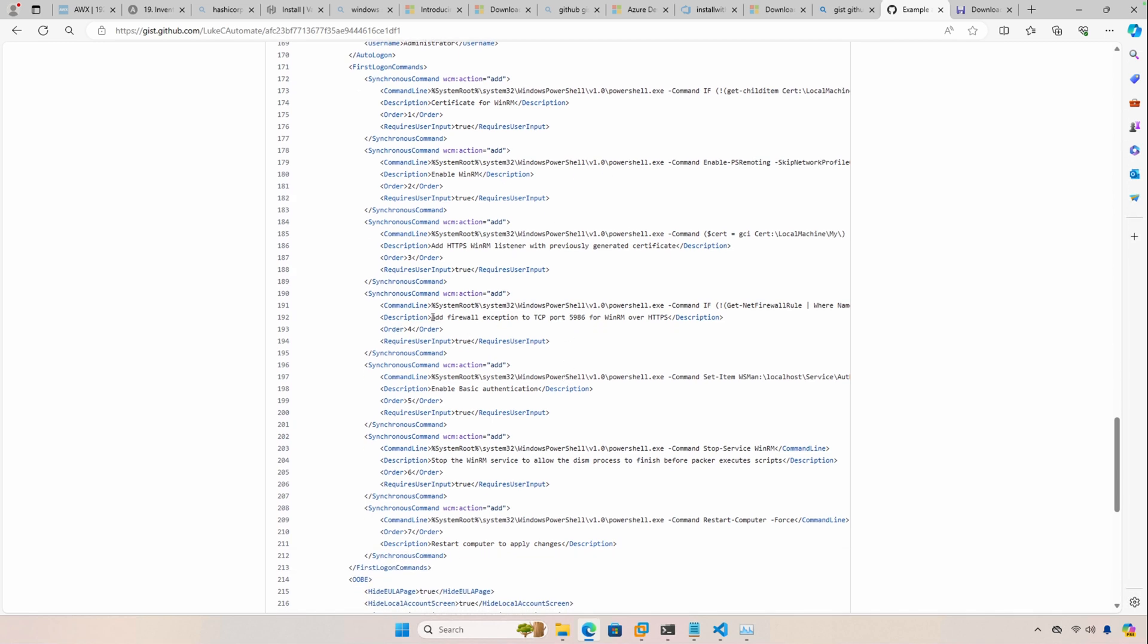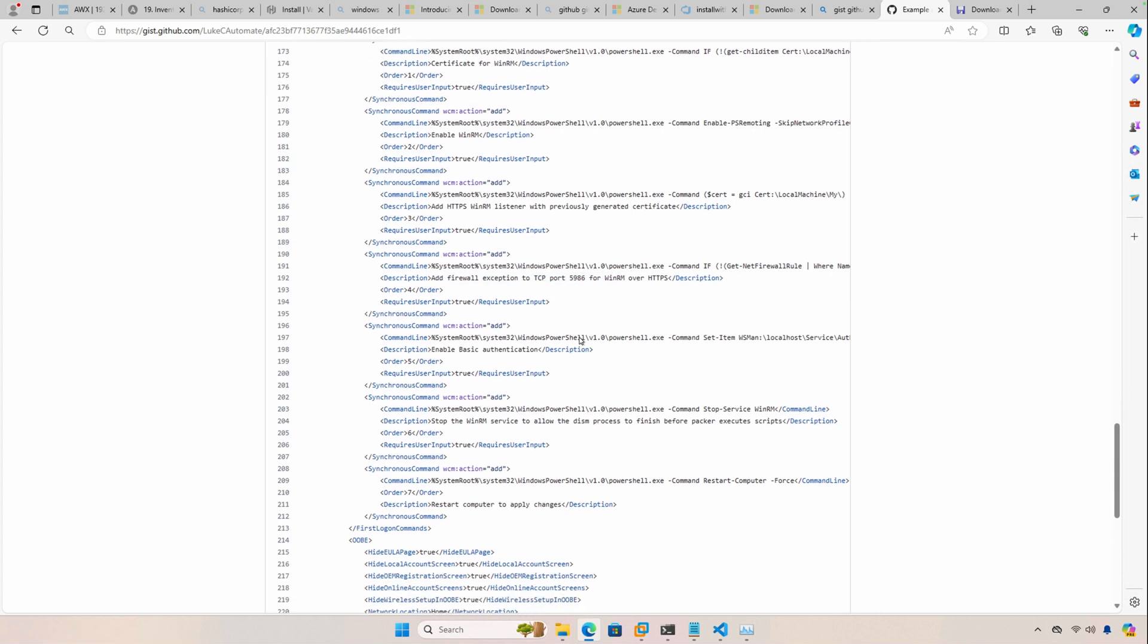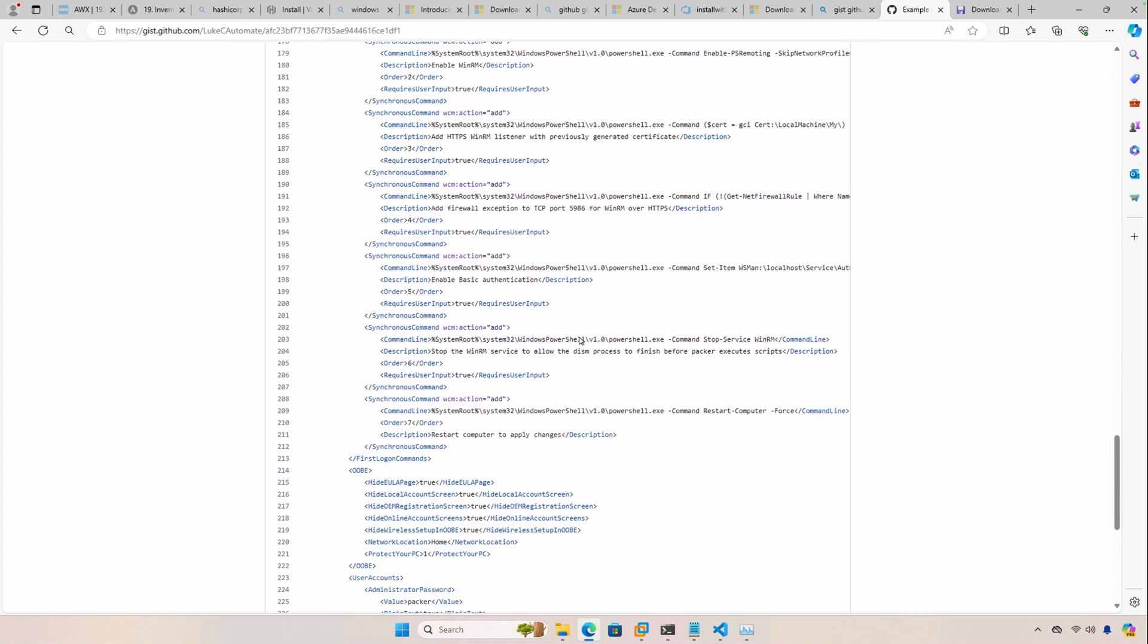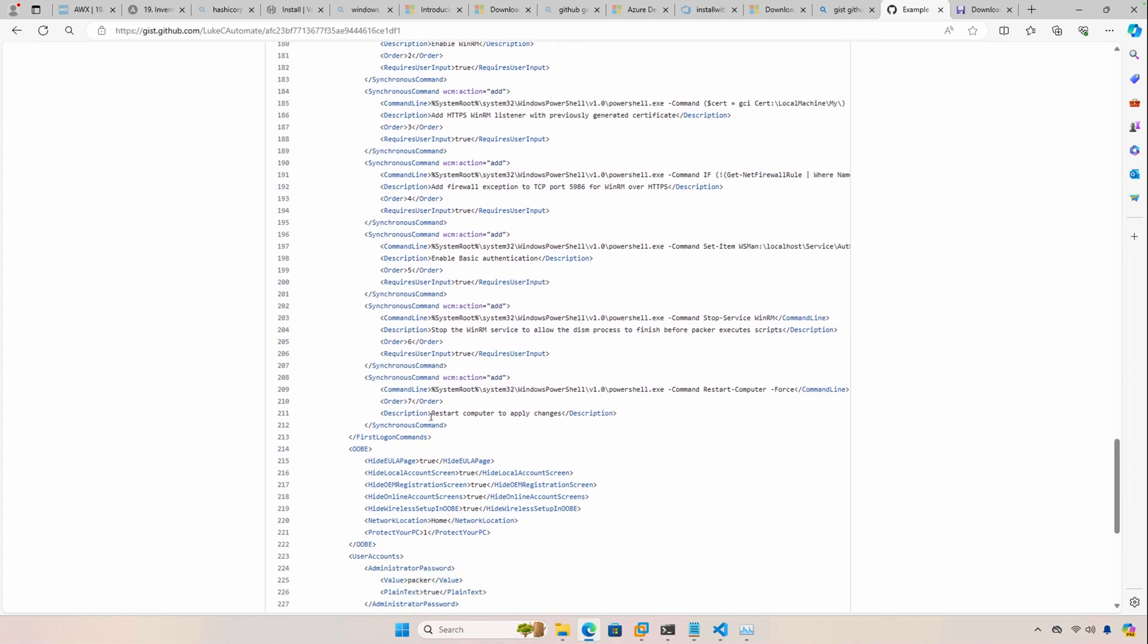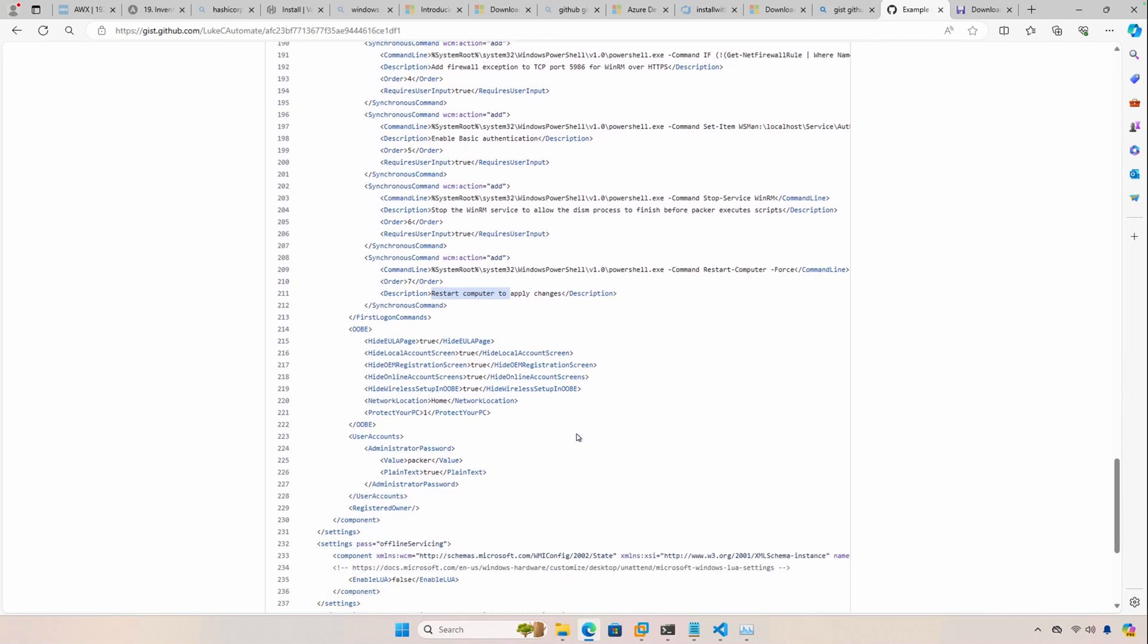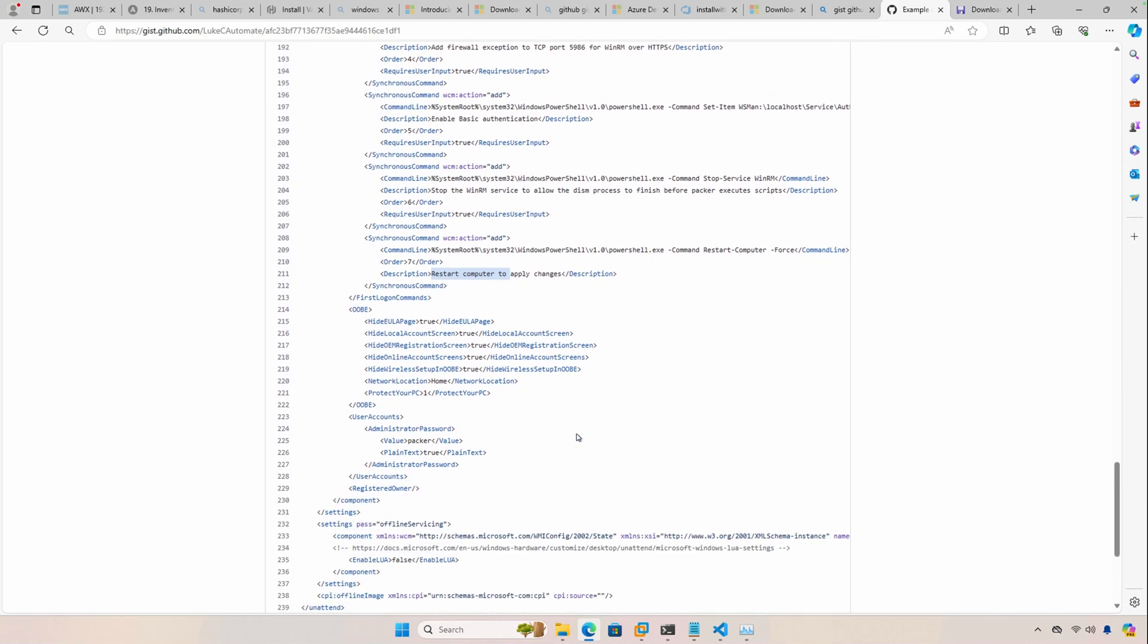So that's what these different scripts do. This one actually adds a firewall exception for port 59986, and then at the end, you'll notice that we restart the computer. By default, the administrator password is going to be Packer.